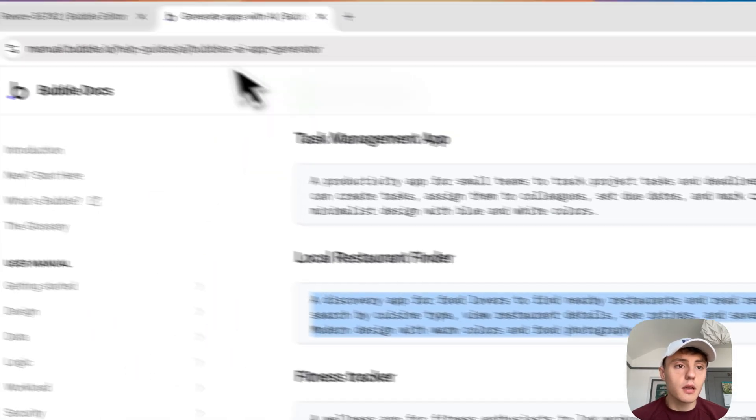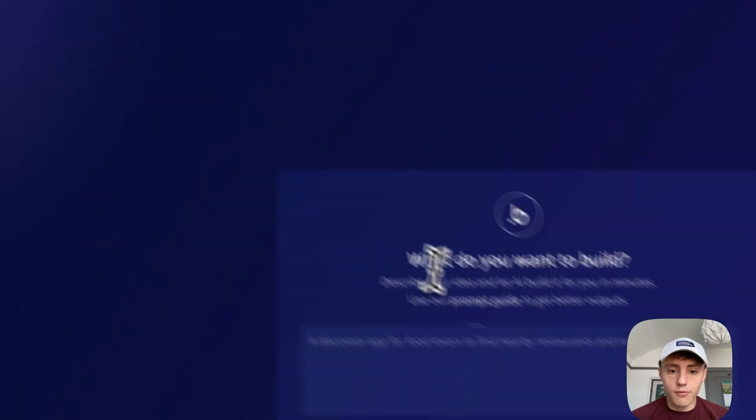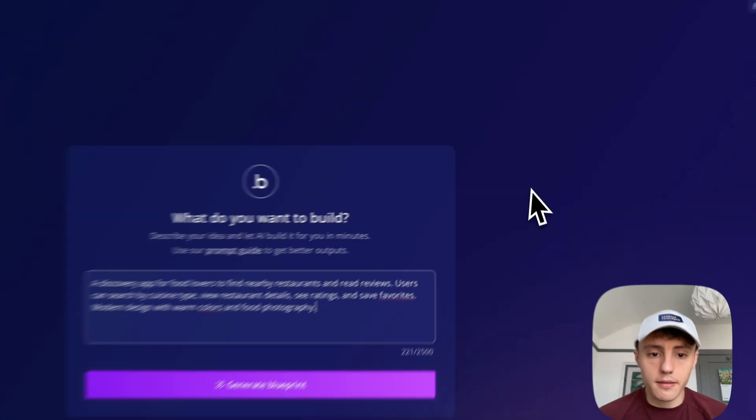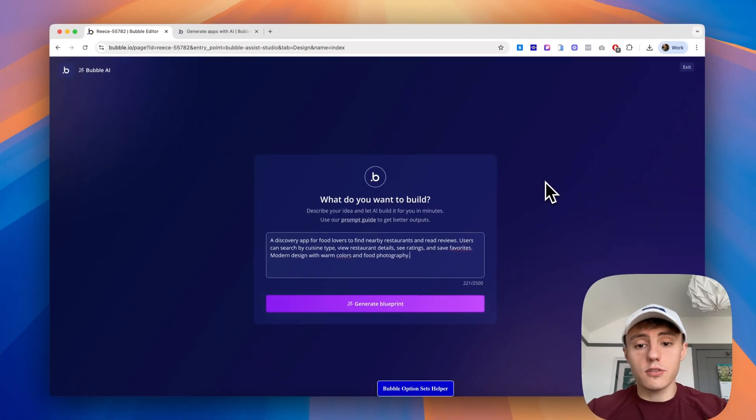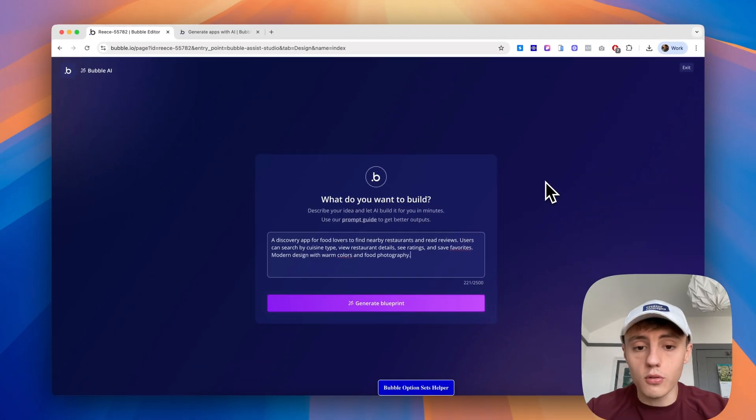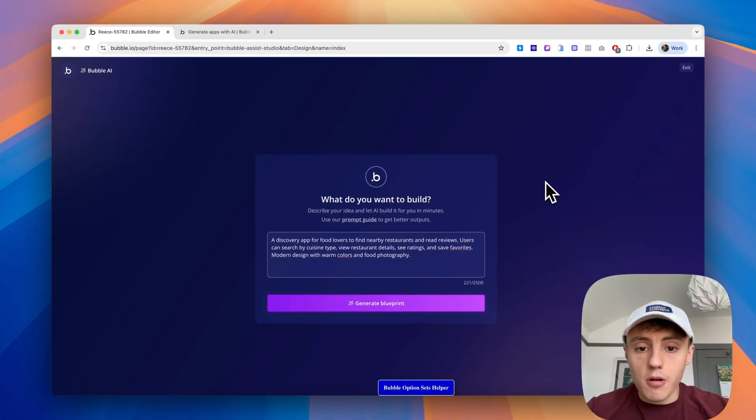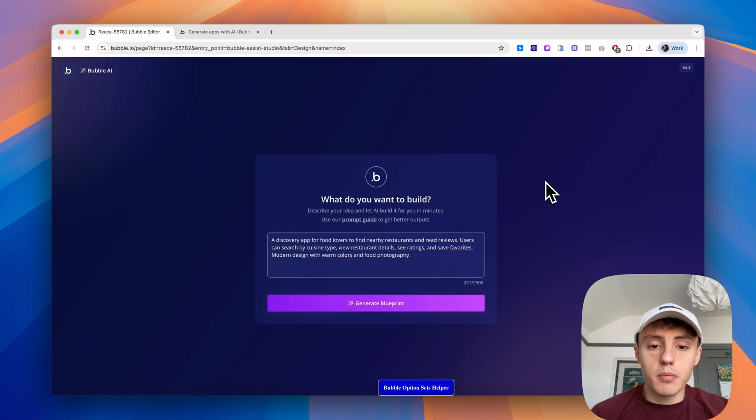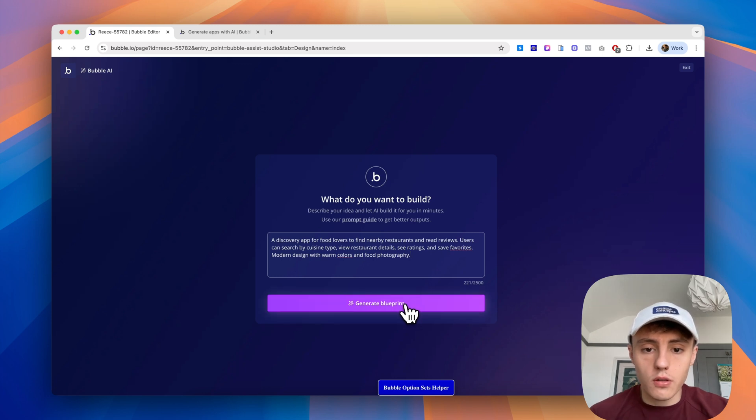So I'm going to copy this example, head back over and paste that in. Obviously that is just an example, so you would use your own app prompt, but just for the purpose of the demo I'll show you using the example.